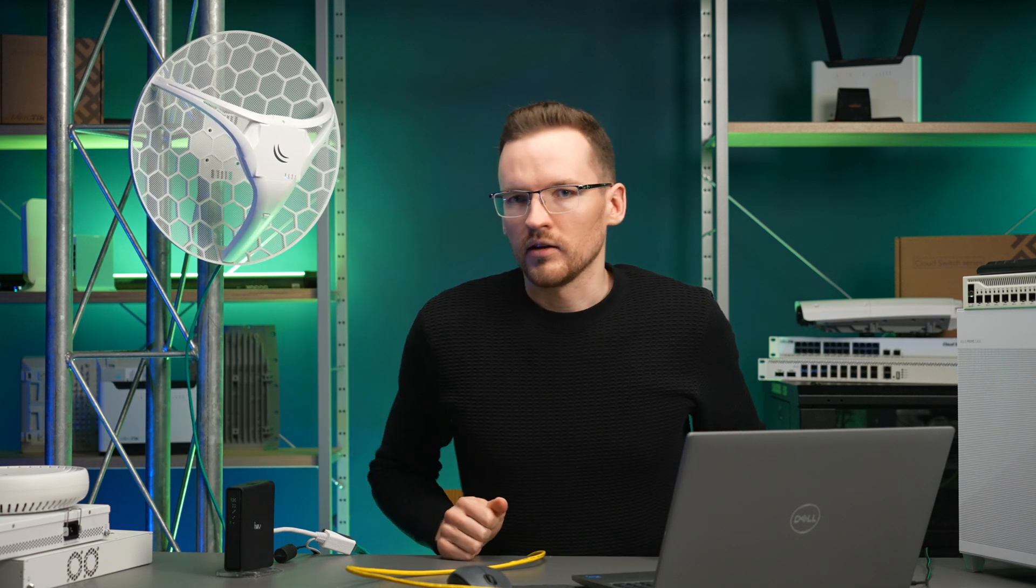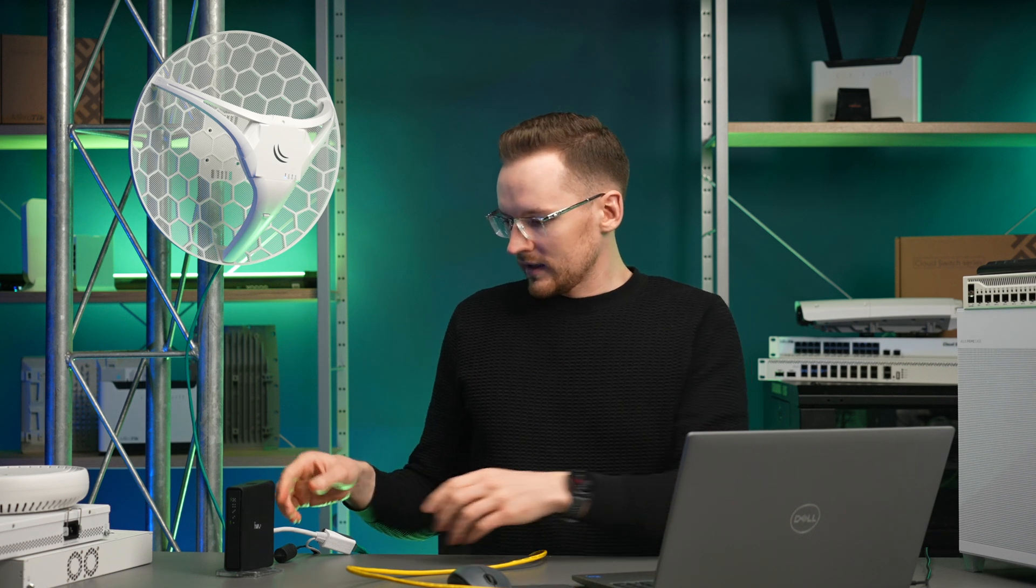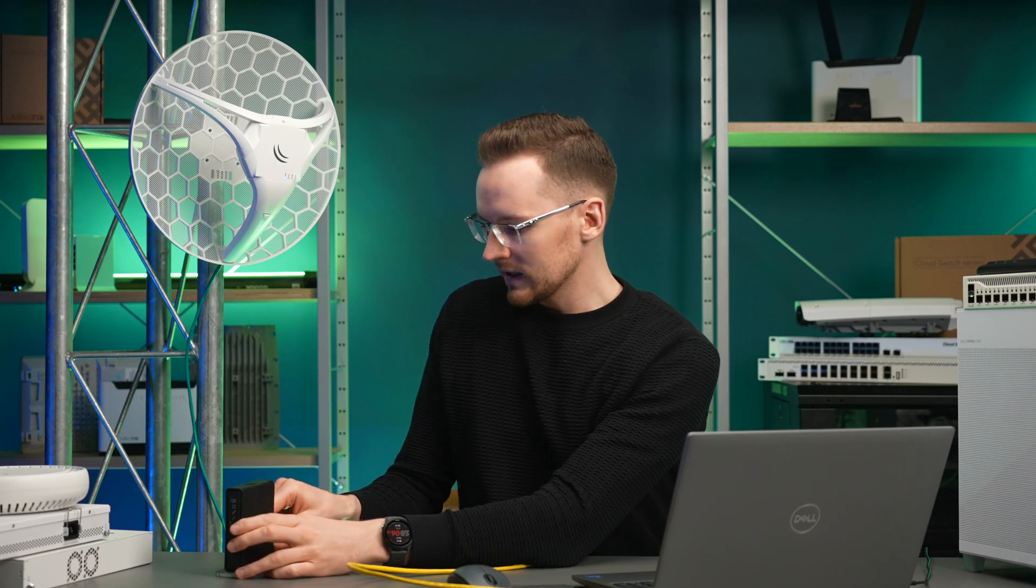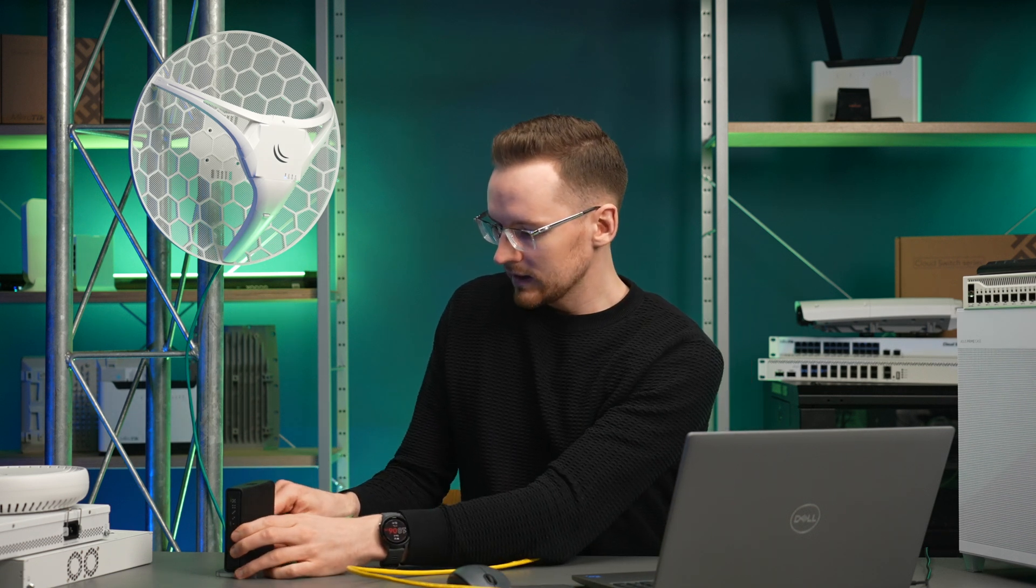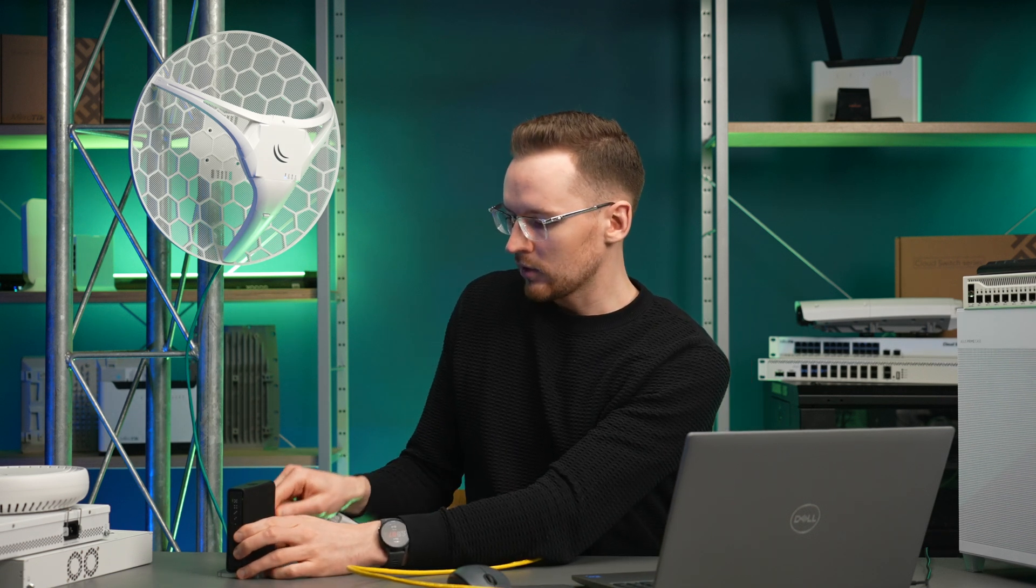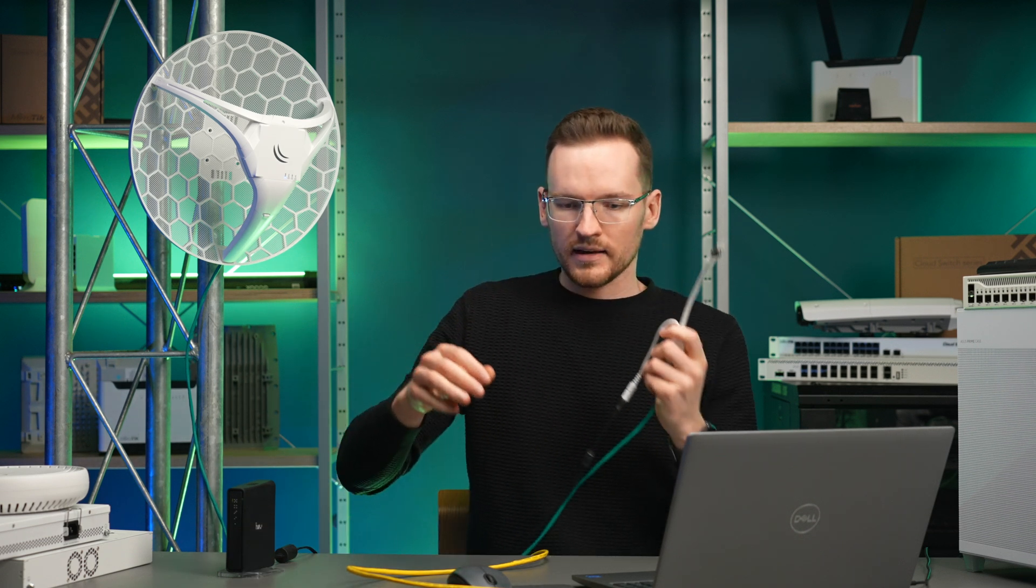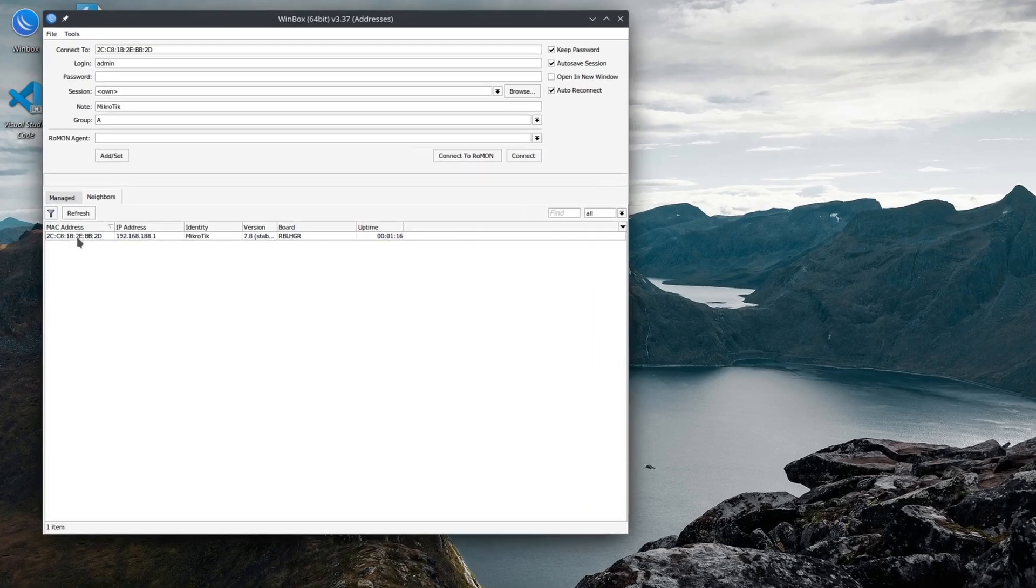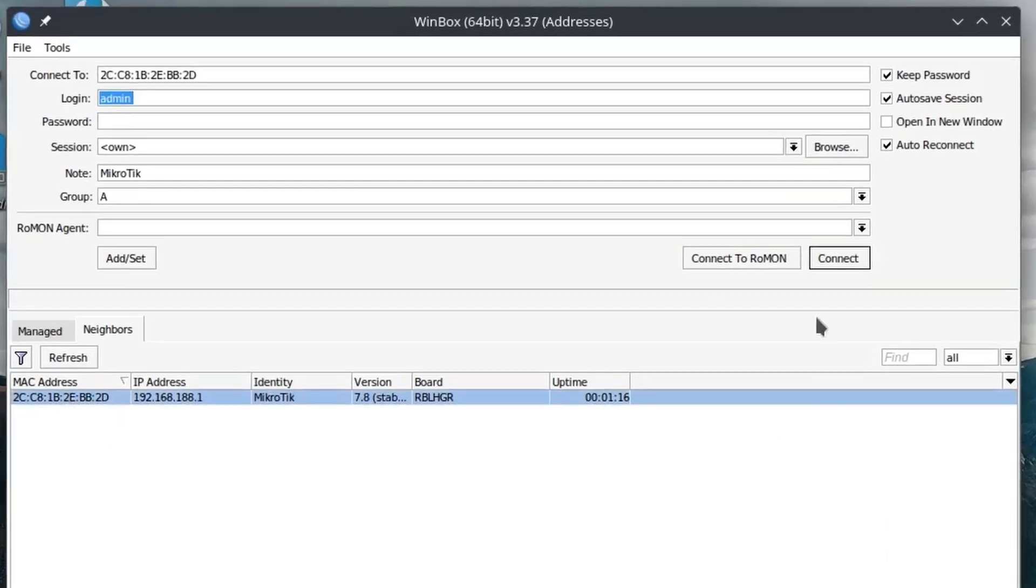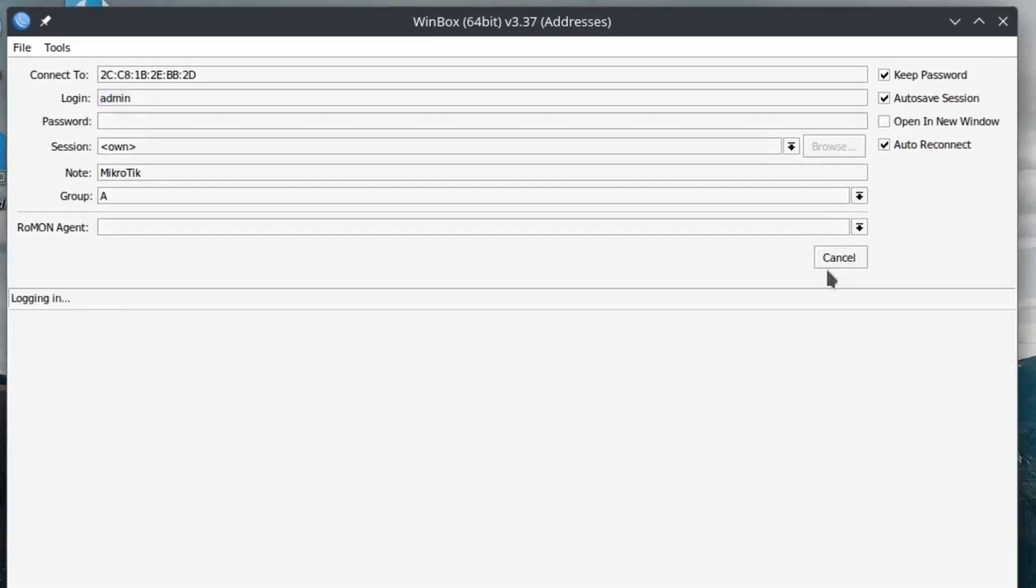This will reset the LHG to its default configuration. So I can now plug it directly into my laptop and set it up. So it should show up. Just select the MAC address and connect.